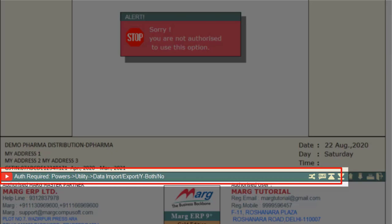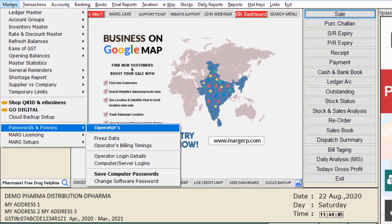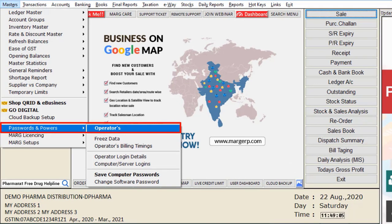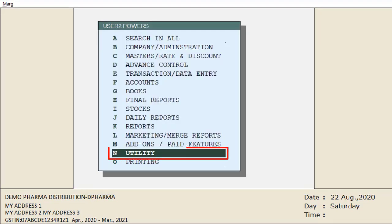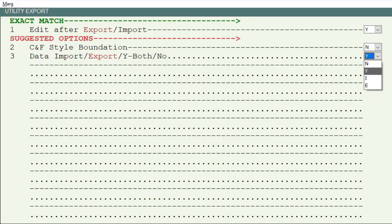Let's enable it from the operator password. For this, go to Masters, then to Password and Pass, then go to Operators. Select the user to whom you want to give the authority to export and import the data. Then come to Utility, search for 'export' here, and click on Accept.